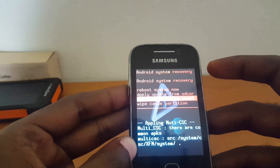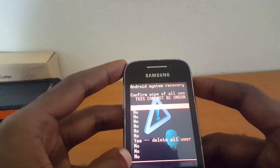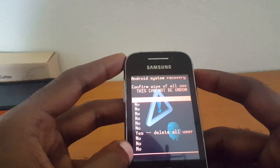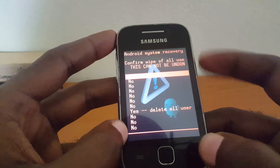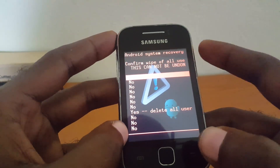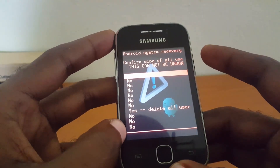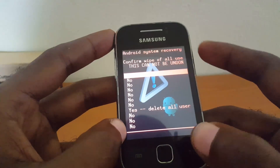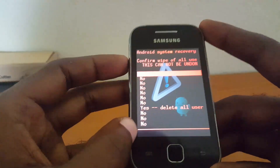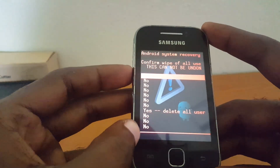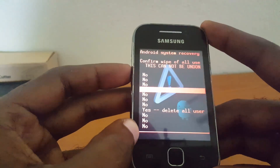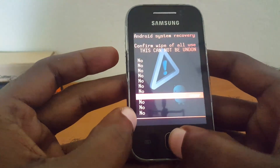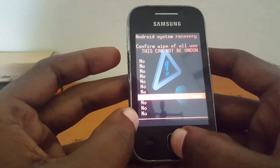On some devices you might find that to select you'll have to use the home button, and on other devices it might be the power button. On this particular device it will actually be the home button and not power. So scroll down to 'delete all user data' and hit the home button to select.